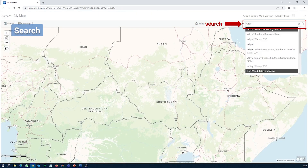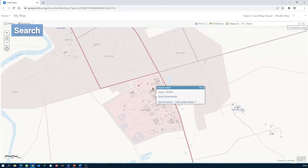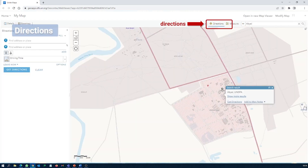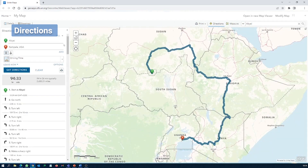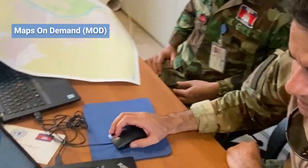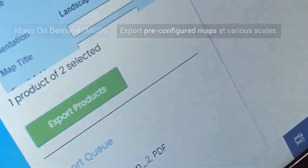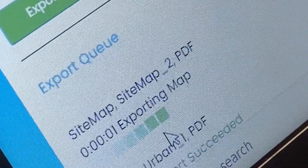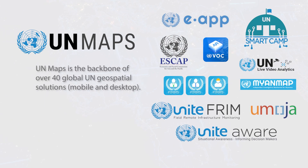Search makes it easy to find and discover UN-related places and points of interest. Directions helps with planning the fastest and most secure routes to destinations in the field. Maps on Demand is a web application that empowers UN staff to export pre-configured maps at various scales with the latest available curated data.